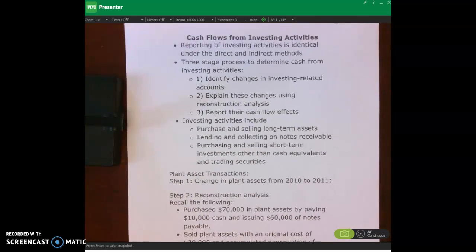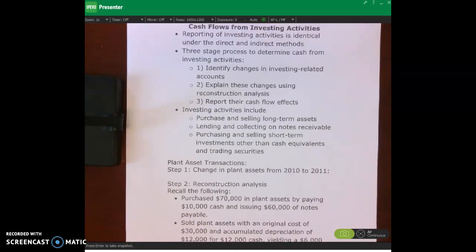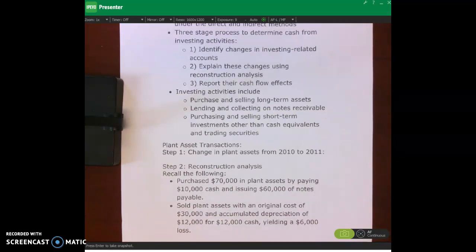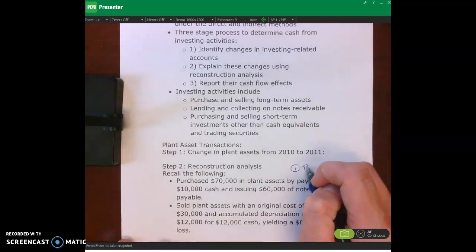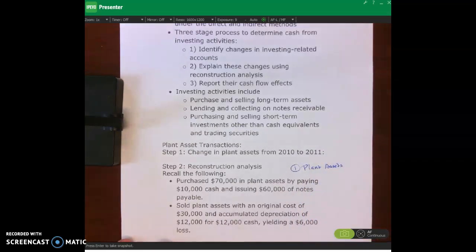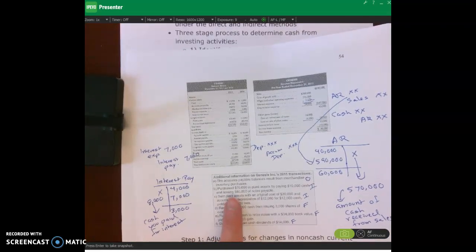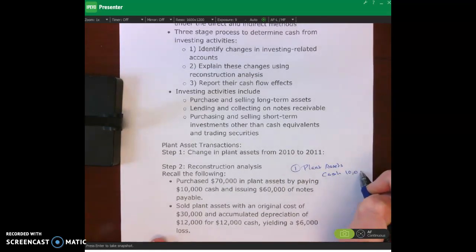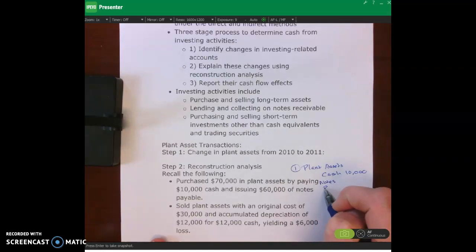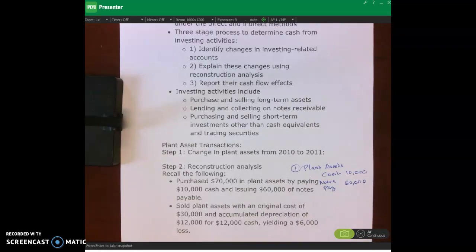We can redo the journal entries for those two investing transactions. For the first one, we purchased $70,000 in plant assets, so we debit plant assets $70,000. We paid $10,000 cash, so we credit cash for $10,000. And we issued $60,000 of notes payable, so we credit notes payable for $60,000.